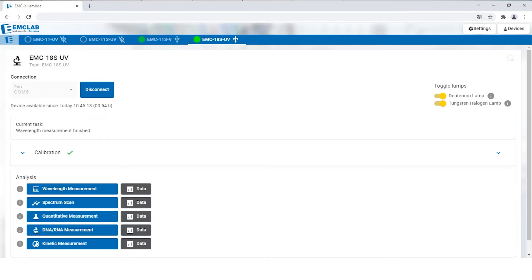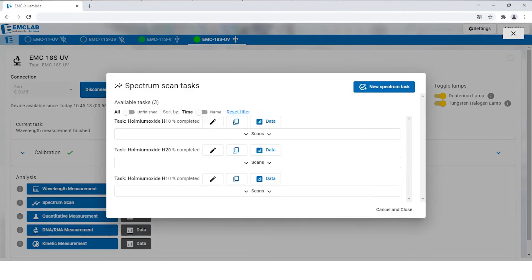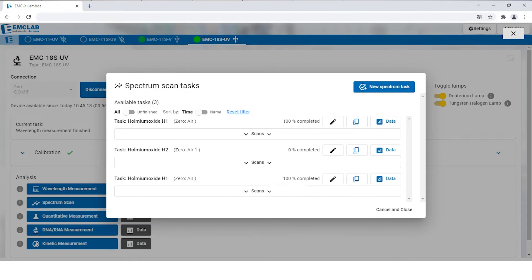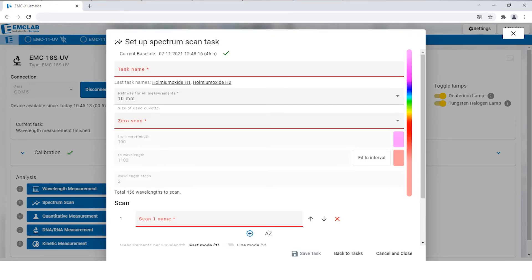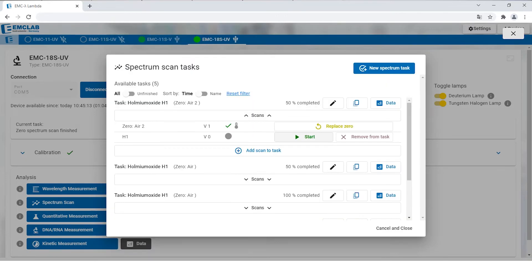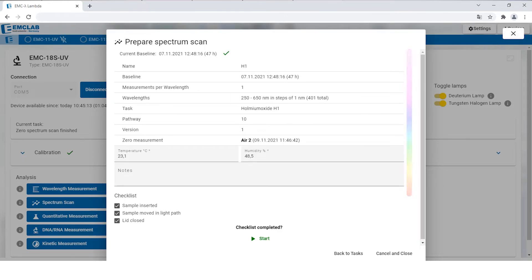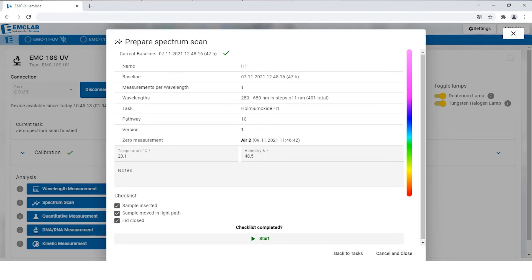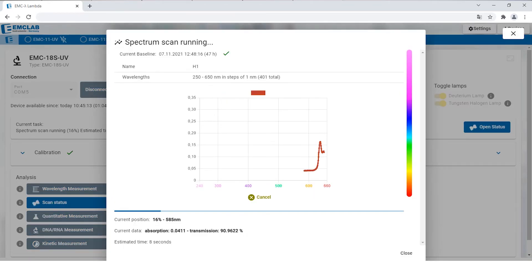Then we will demonstrate the spectrum scan. The principle of the task screen is basically the same. Once you have filled out all the information, you can start the scan and the pop-up window will show a preview of the scan.